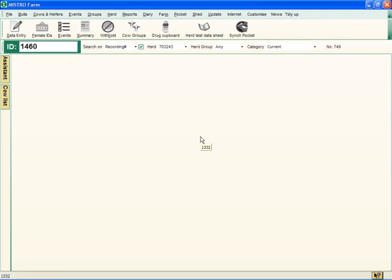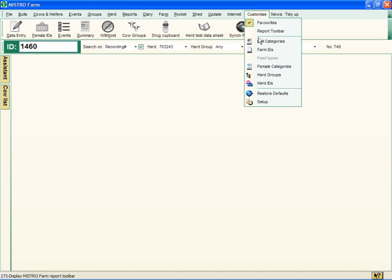To enter size details about your farm in Maestro Farm 5, choose Customize on the main menu, then click Farm IDs.